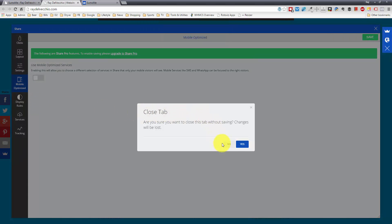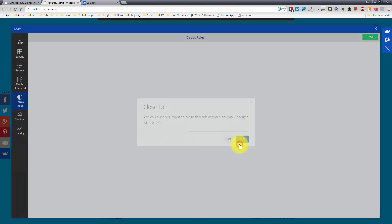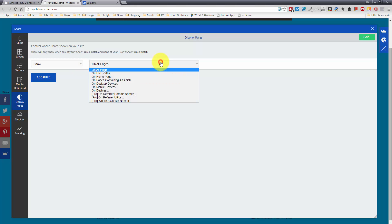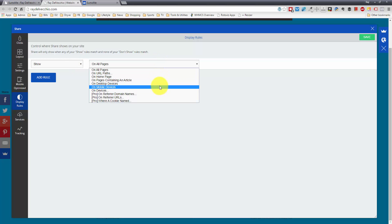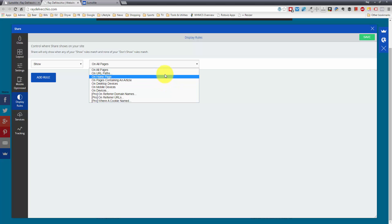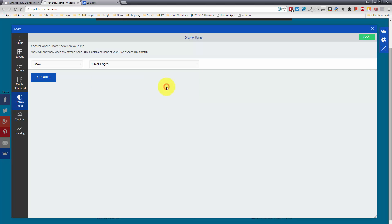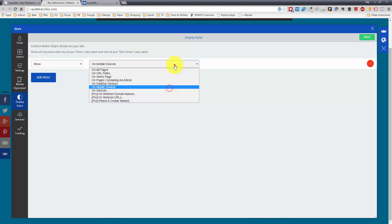And I'm just going to click yes here. And now we have the display rules. So this is also a nice thing. You can either choose to show it on certain pages, and they give you a ton of different options here. You could choose specific URL paths, the home page, certain devices.